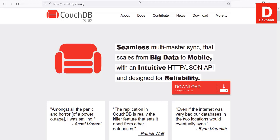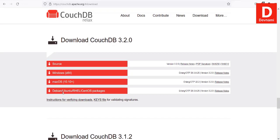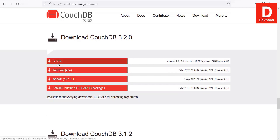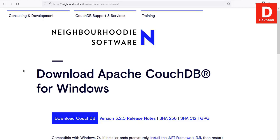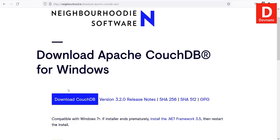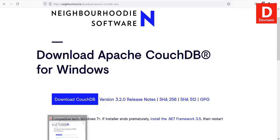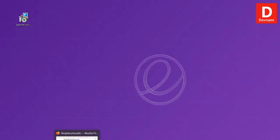Let's take a look at how you can install CouchDB on Windows. When you go to couchdb.apache.org, you'll find a downloads link. It should take you to the option for Windows, and when you click on it, it takes you to the neighborhood software repository for Windows. They have version 3.2.0 available as of now.